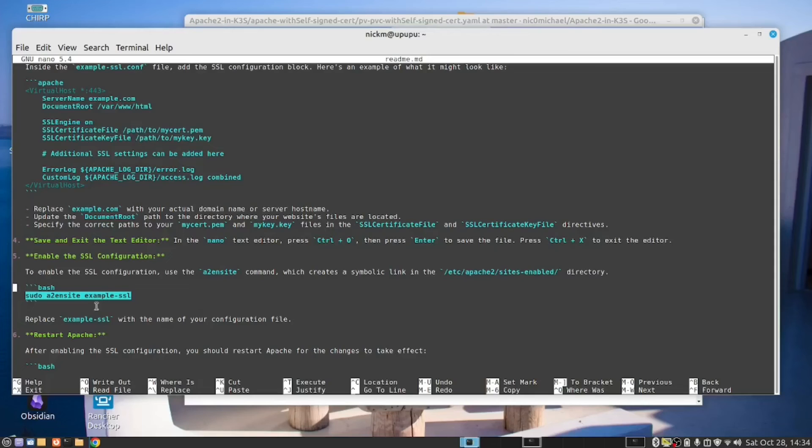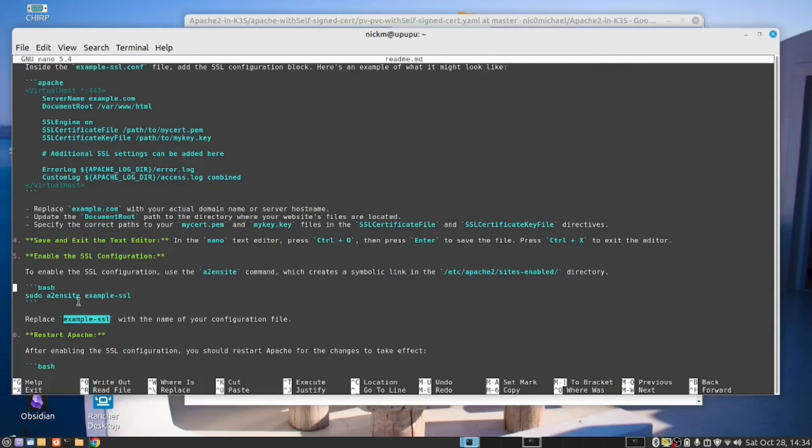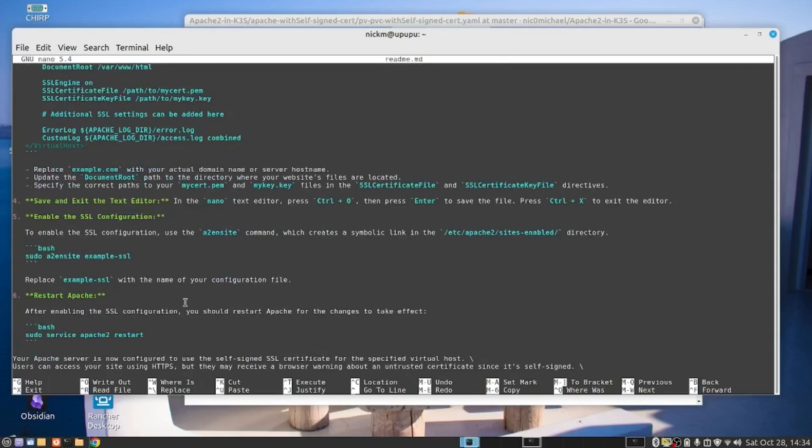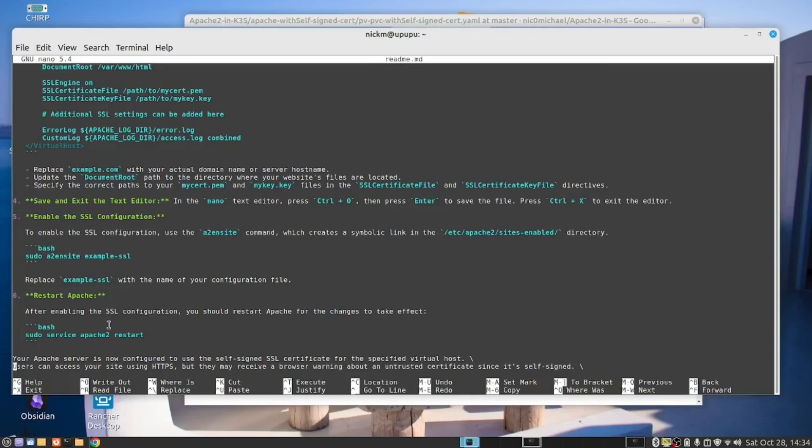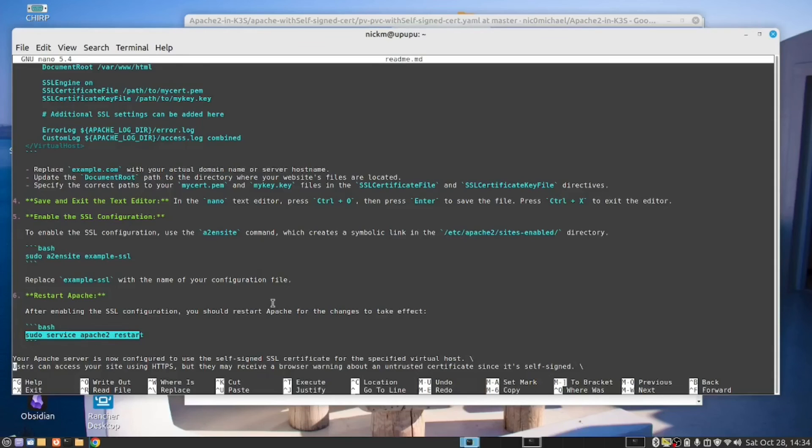So we now have to go and run this command. And you can replace this with the name of your configuration. So this is where we had created this file. And you can replace that here. And then that's it. Once you've done that, all you need to do now is to restart Apache. Because Apache runs as a service, you can just say sudo service Apache 2 restart. And with that, I hand you back to Josh.